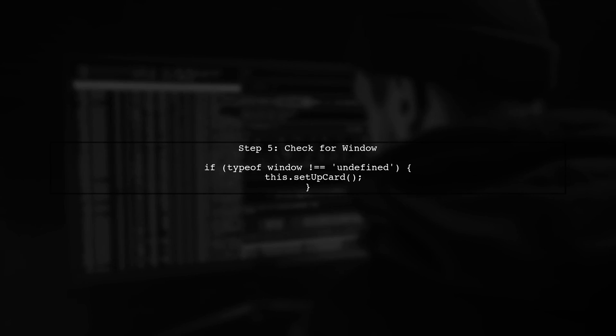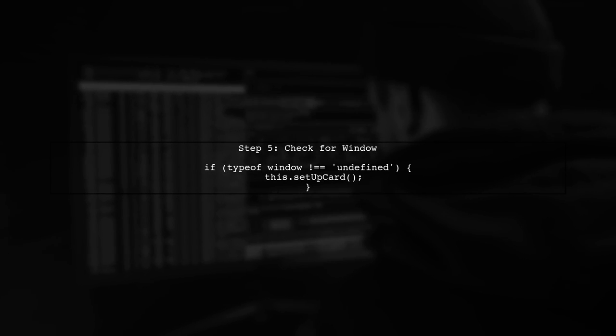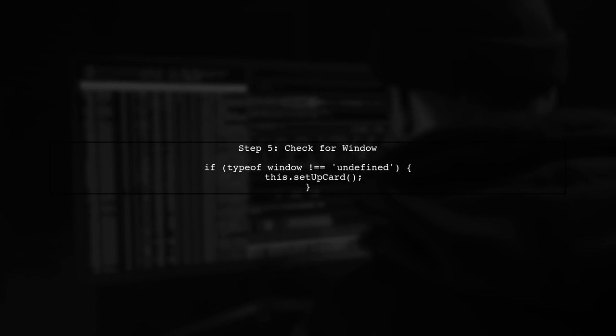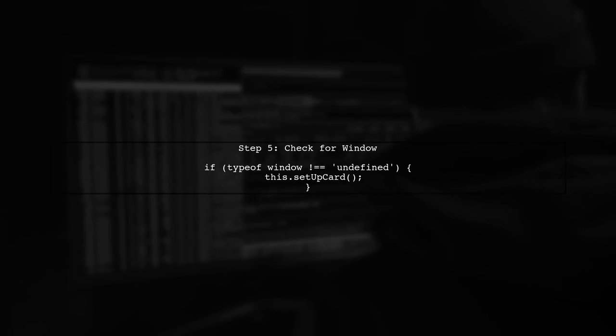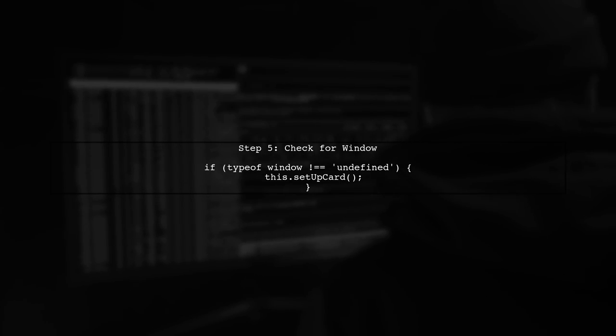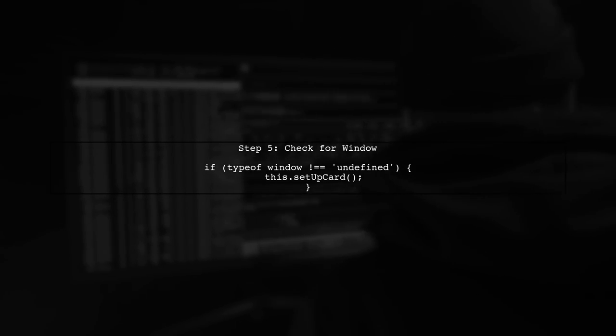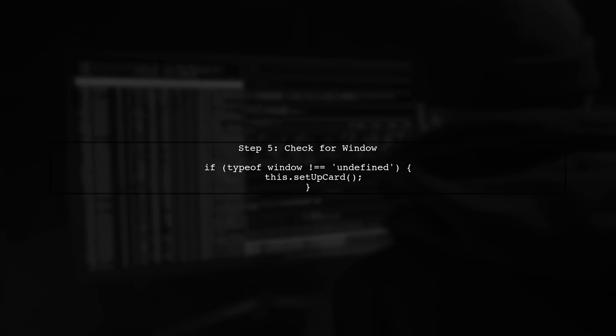Finally, remember that server-side rendering can affect how components are rendered. Make sure to check if the window object is defined before accessing it.